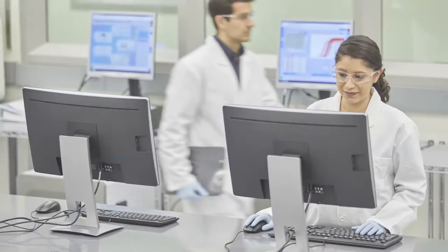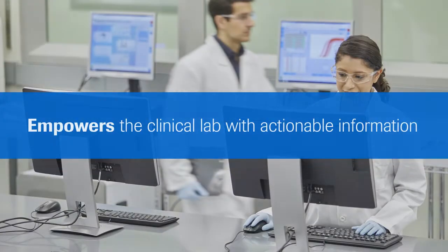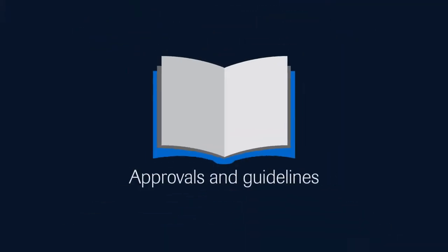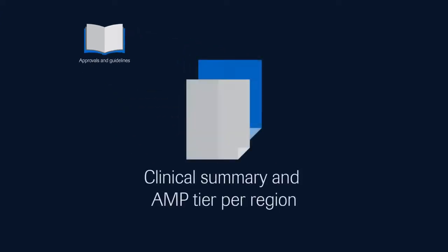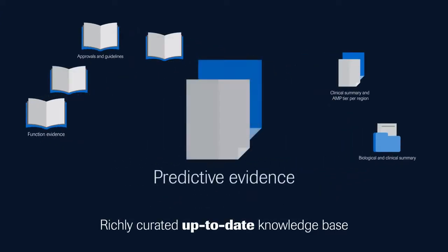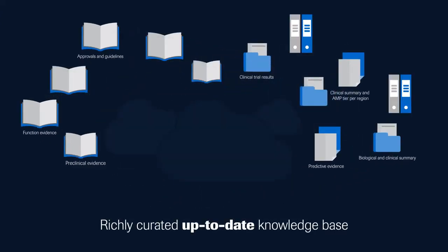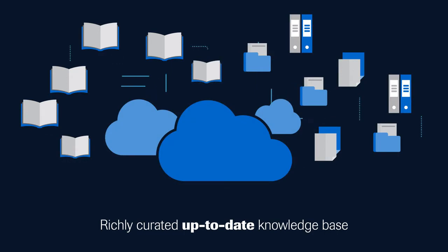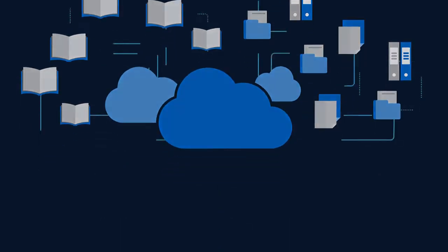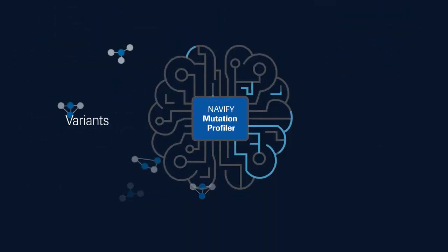Navify Mutation Profiler empowers the clinical lab with actionable information by delivering a richly curated and up-to-date knowledge base of genetic variants. This helps your lab interpret millions of potential mutations.